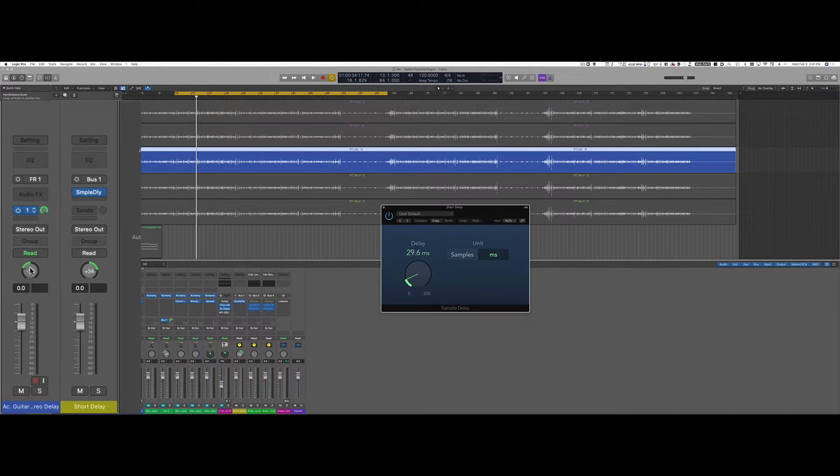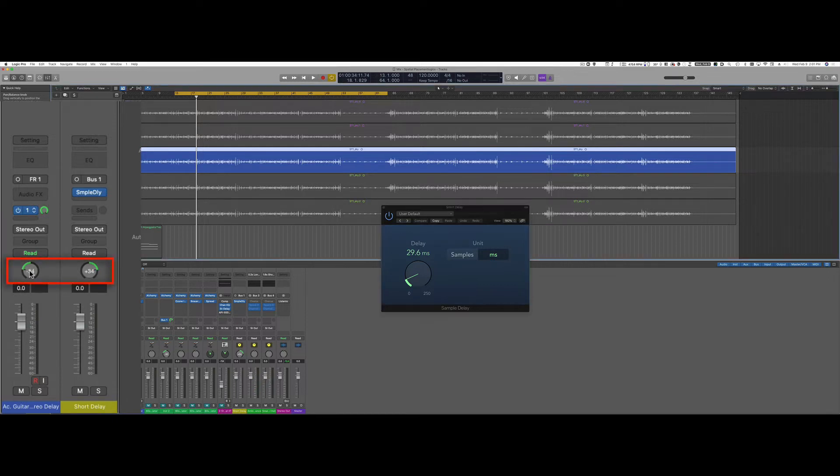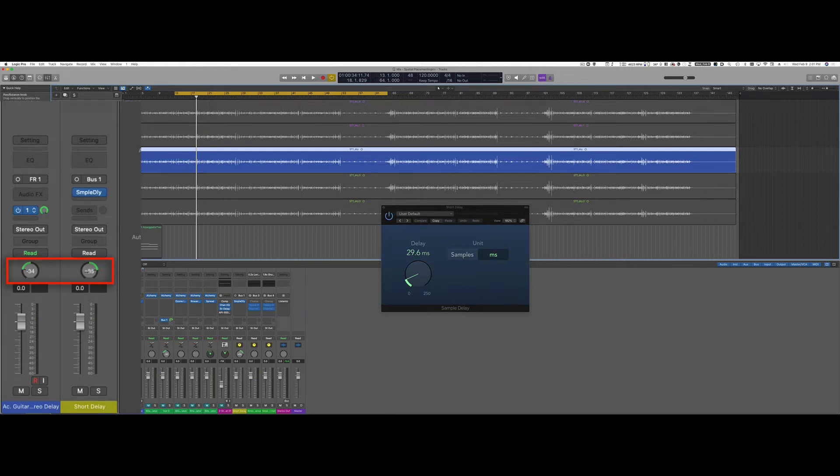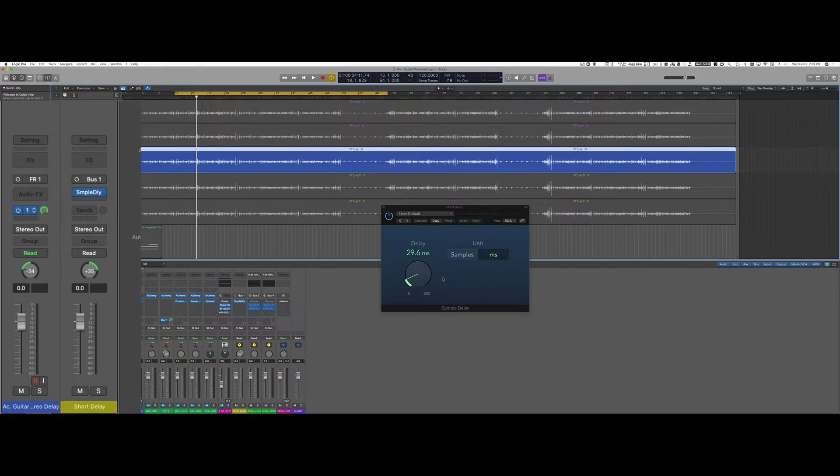I panned the dry guitar a little bit on my left side and I panned the aux track with the delay inserted a little bit on the right side. On the delay I assigned a delay time of around 30 milliseconds.